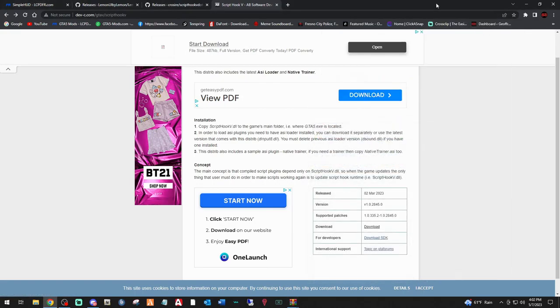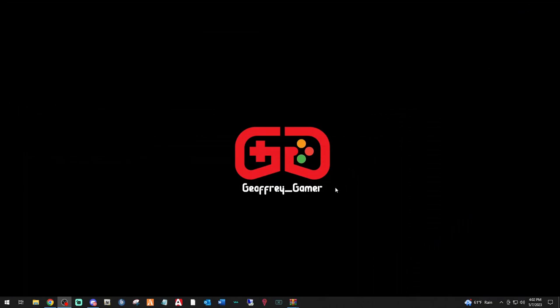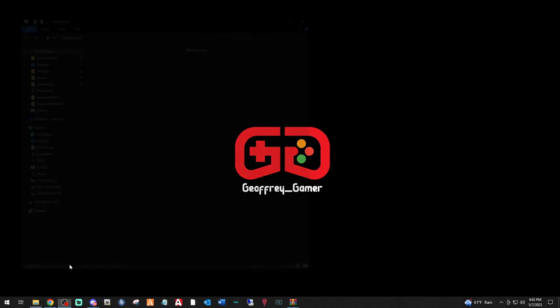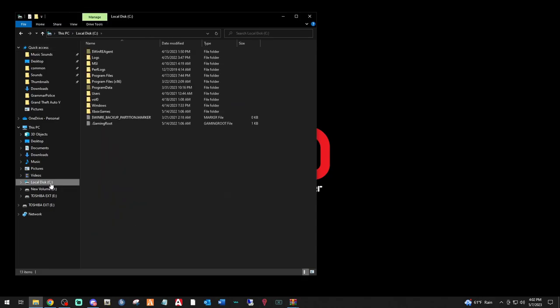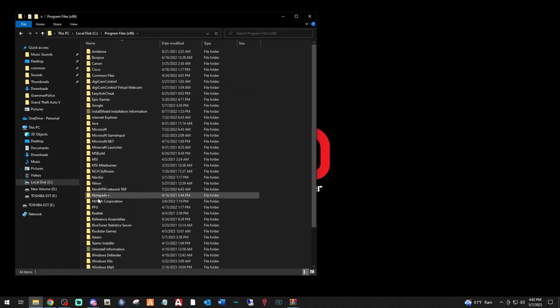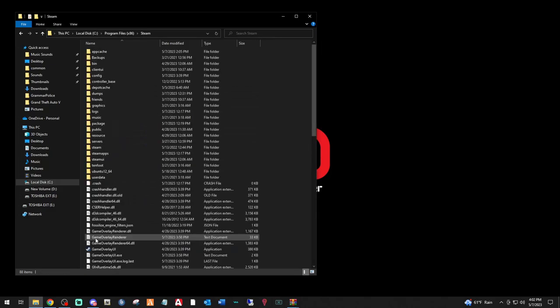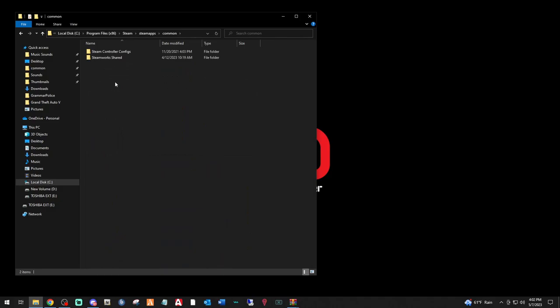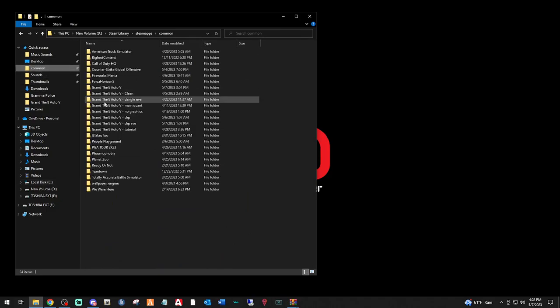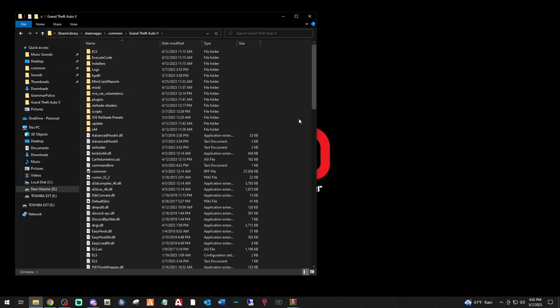First thing you want to do is locate your main directory. For Steam users, you're going to go to your disk drive that your Steam games are installed through. Program files x86, Steam, Steam apps, Common. Your GTA folders are going to be right there. Mine is in a different pathway. And here's mine right there.